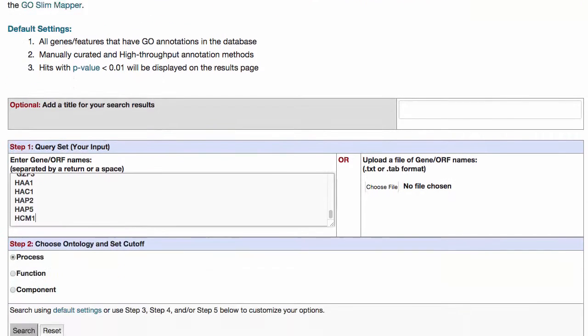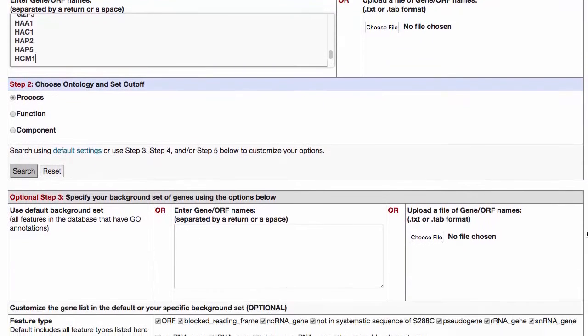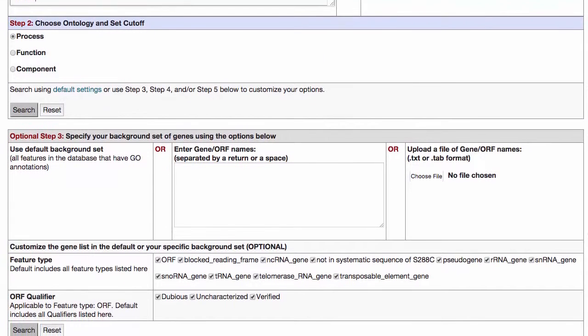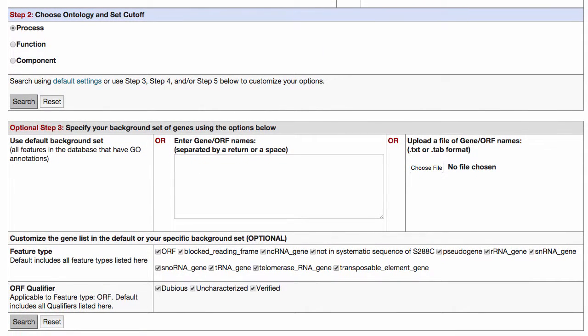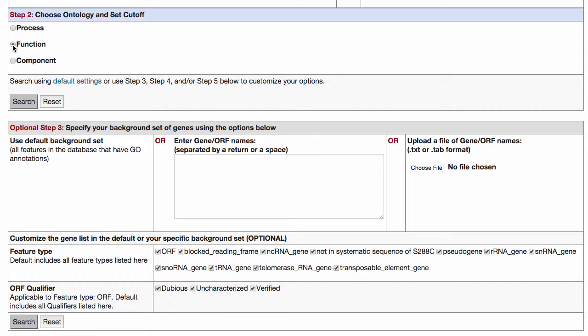Step 2: Choosing your ontology. Are you interested in biological processes, molecular function, or cellular component? Here in step 2, choose function to investigate elemental activities, like catalysts or binding, that describe the actions of gene products at a molecular level.